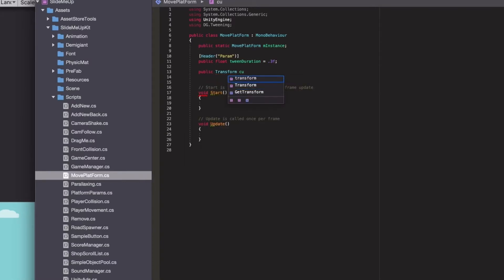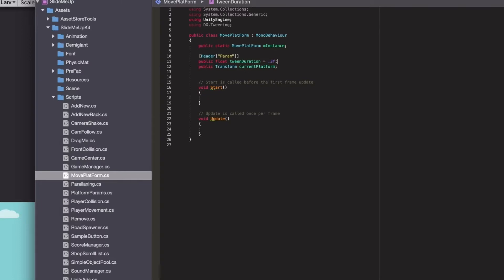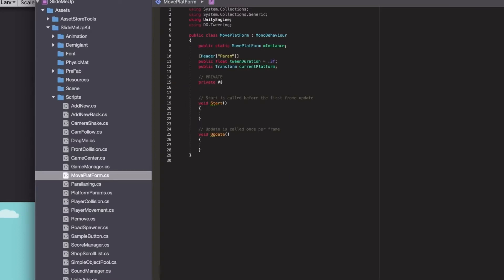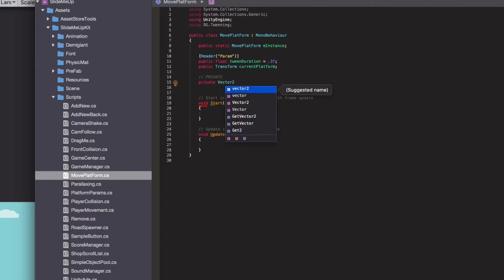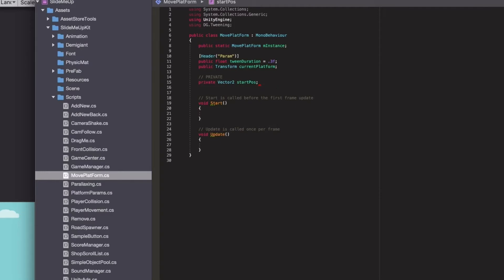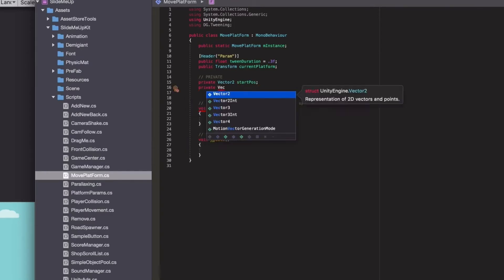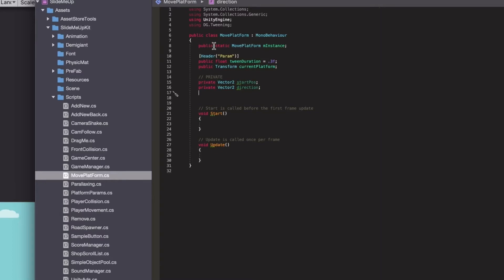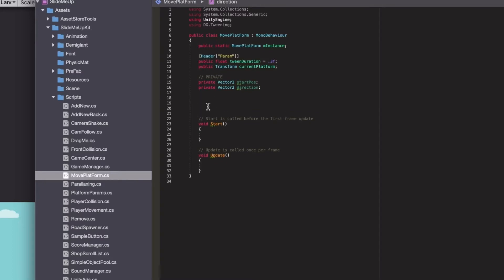Now let's put a reference to the current platform. This will be used later in the collision script of the player, so each time you collide with one of the platforms you will set this transform to know which platform is the current one and to be able to move it up or down. Now let's define some parameters we will use later in the calculation of the movement, including swipe direction.